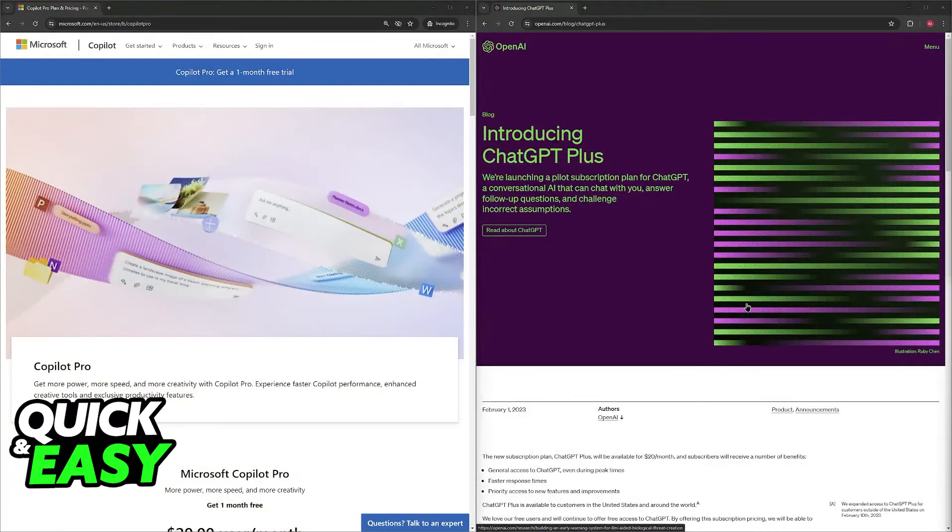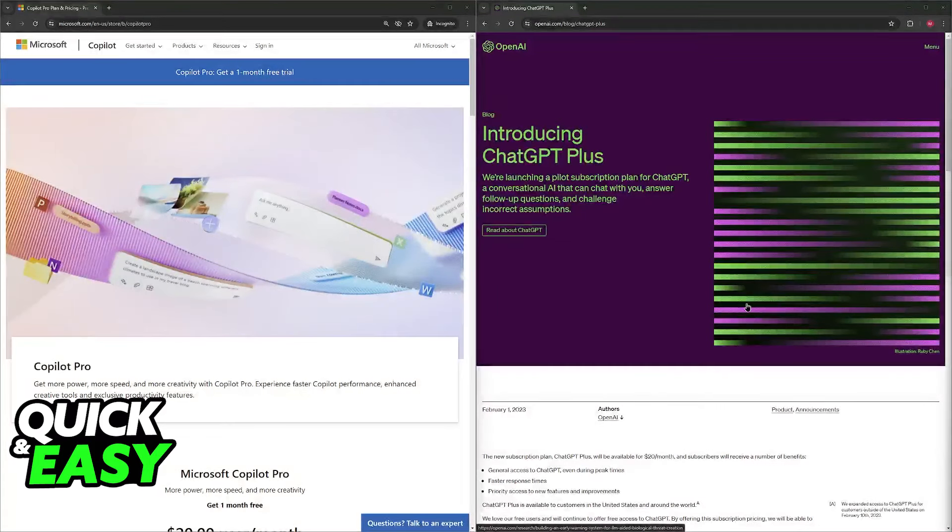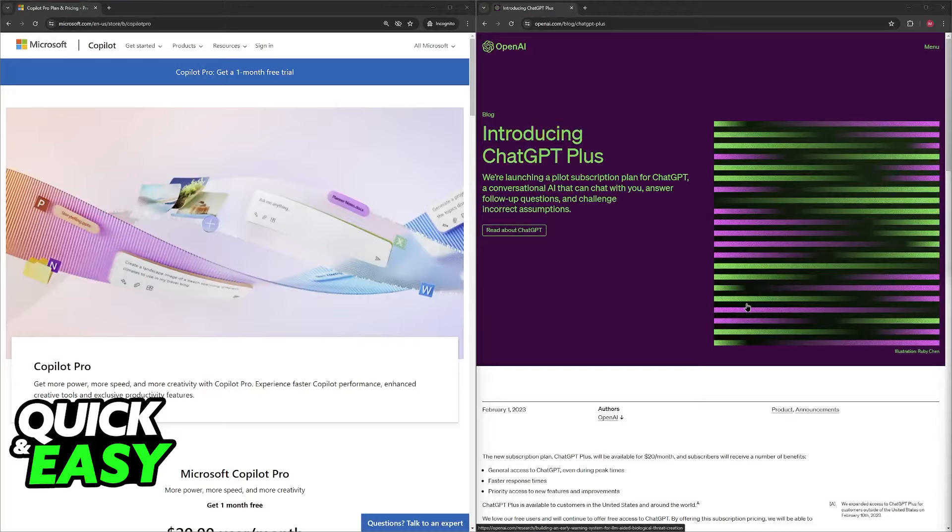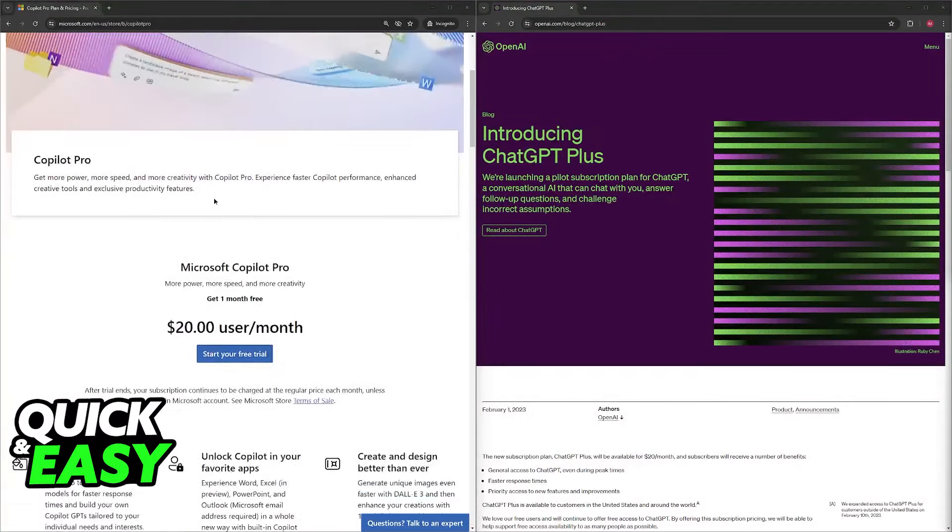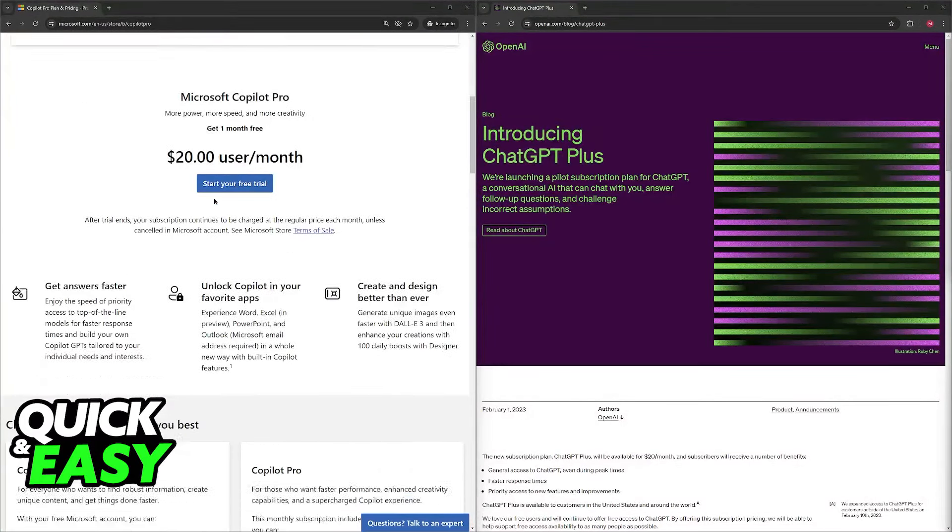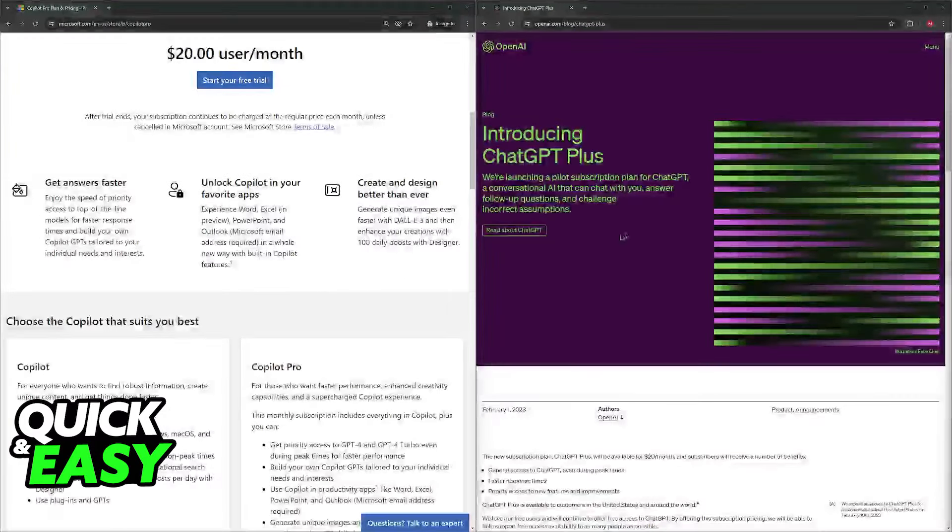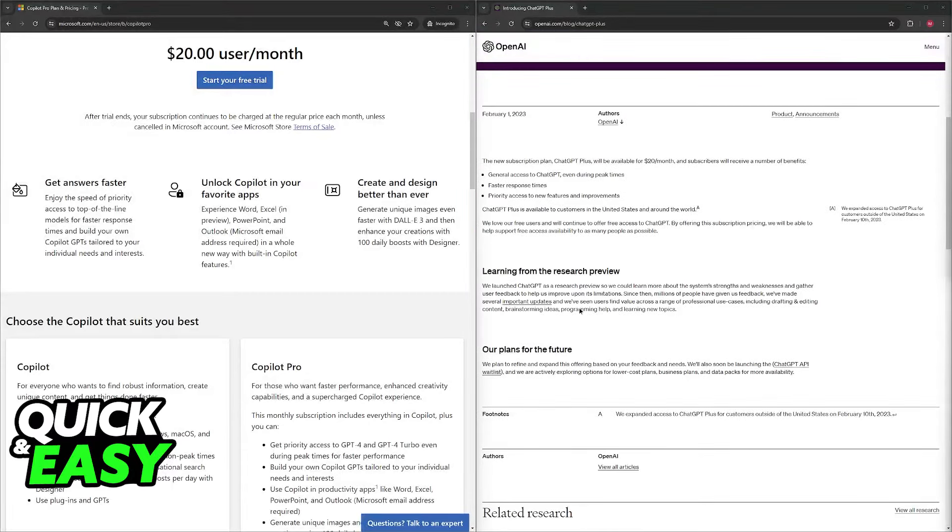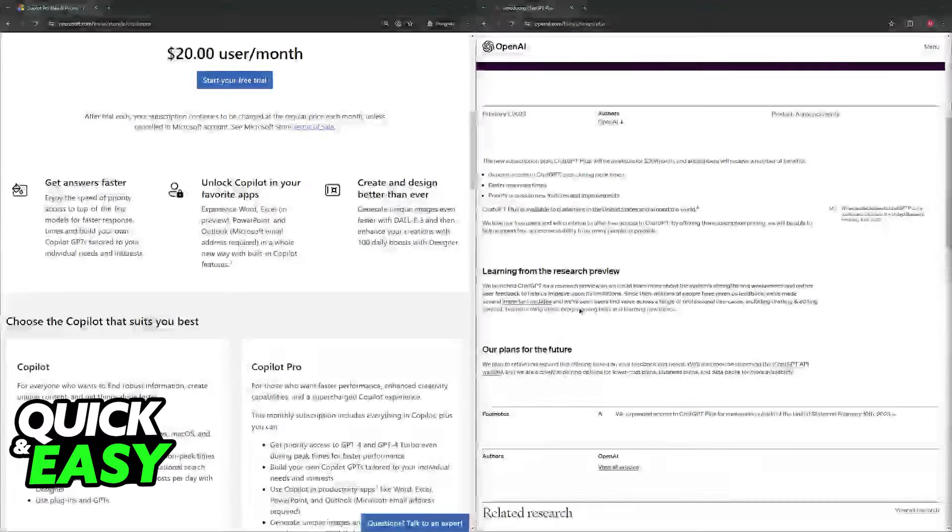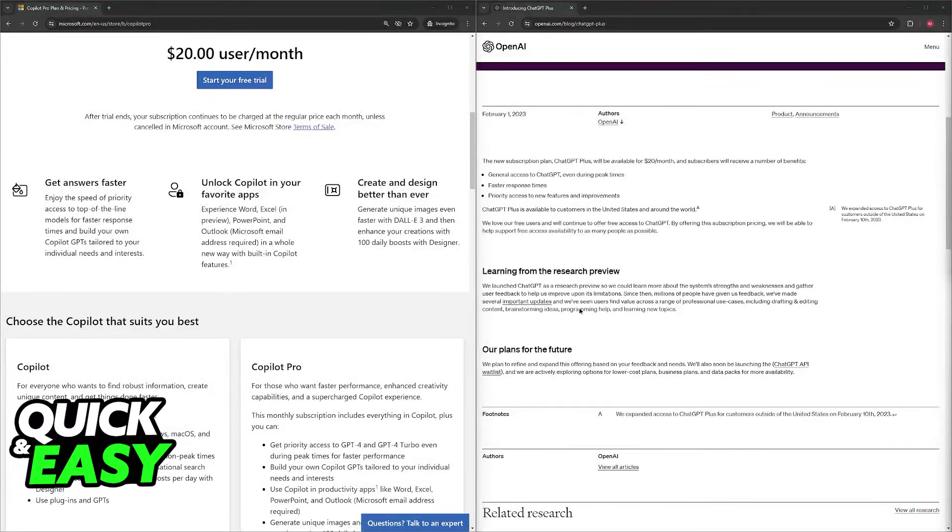Ultimately, the best choice depends on your specific needs and workflow. Consider trying out both in trial versions. You'll usually choose Copilot if you do strictly coding, or ChatGPT Plus if you're more open-minded and creative in your tasks.